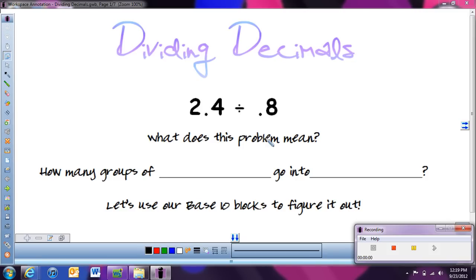This is the last lesson in our decimals unit, and we are going to be looking at dividing decimals. Just like we did for multiplying decimals, before we actually do the division problem, we're going to look at what it actually means to divide by decimals and what our answer actually means.